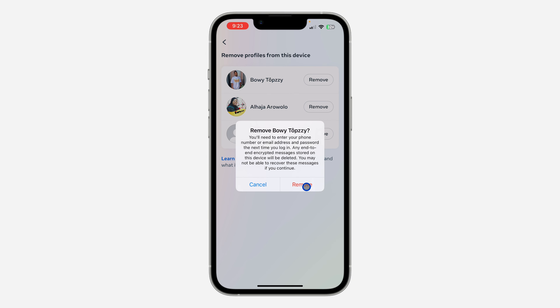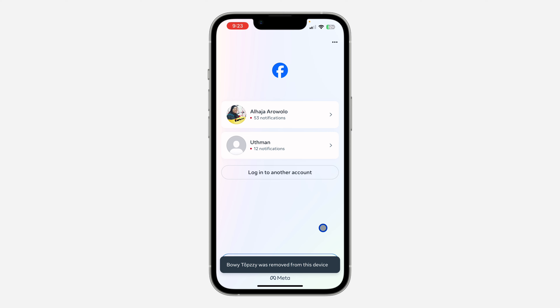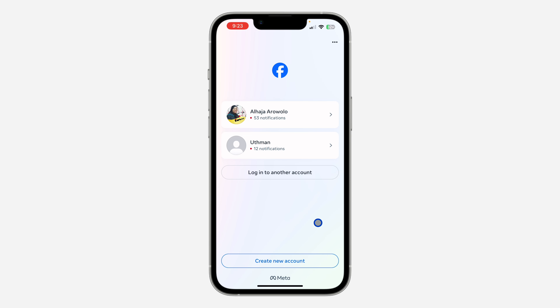Once you click on it, you need to confirm the action. After confirming, the account is removed — very easy and straightforward.